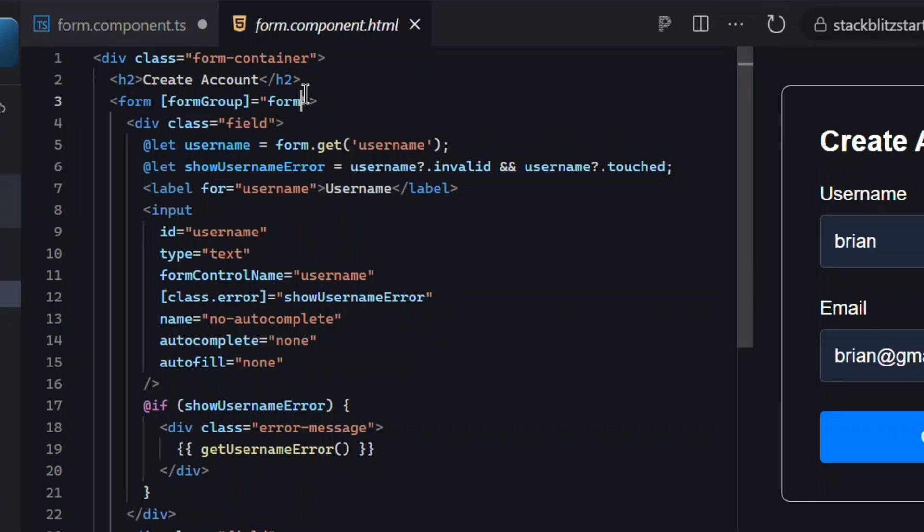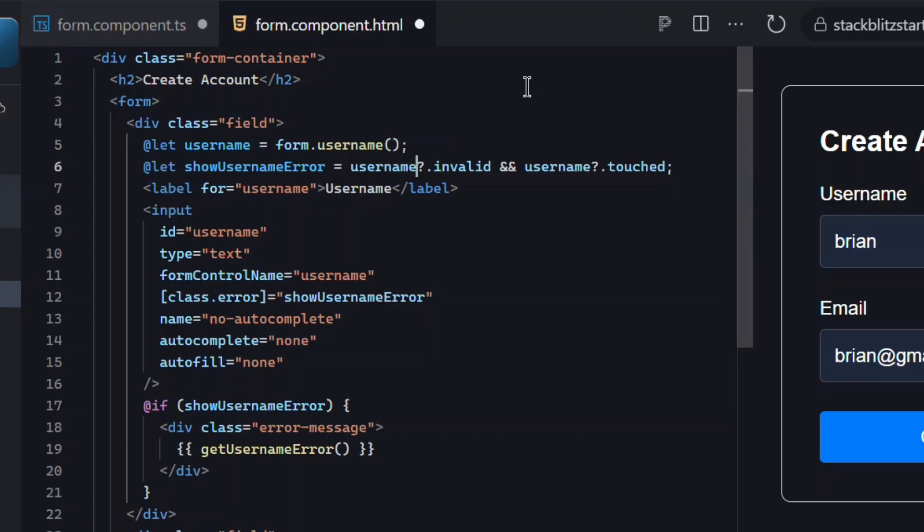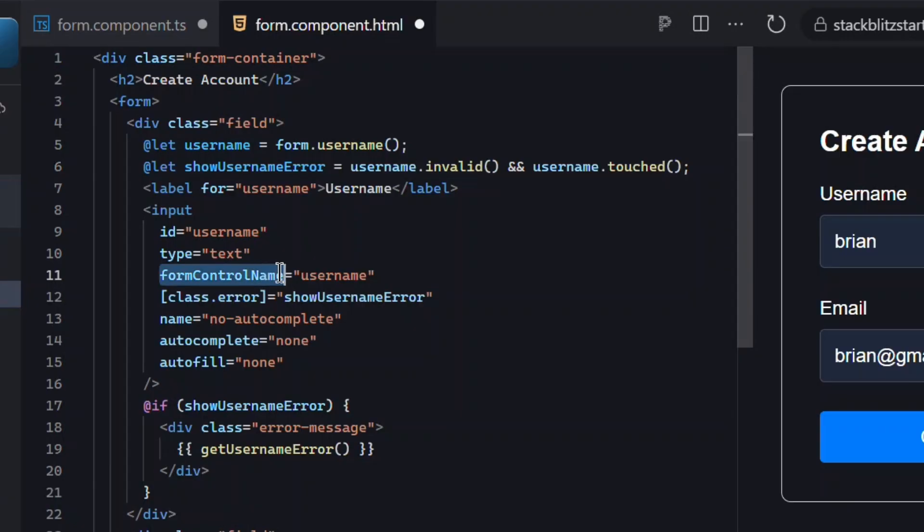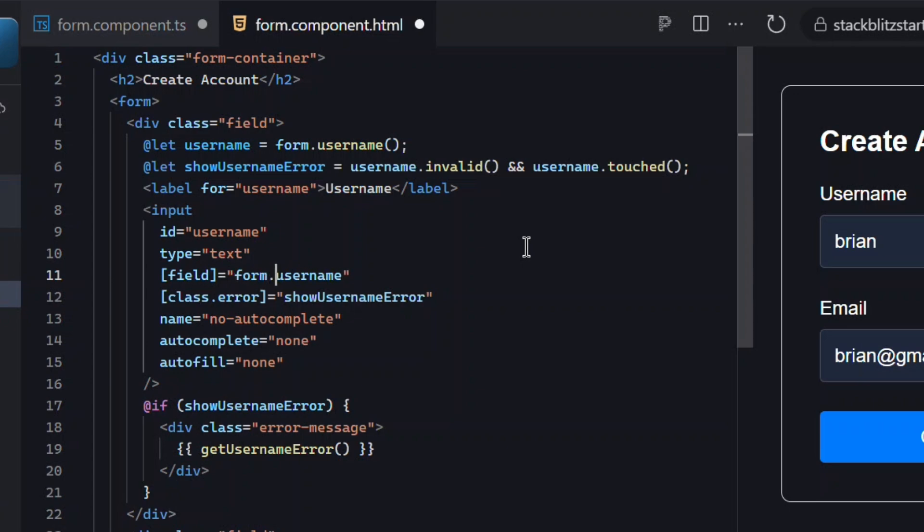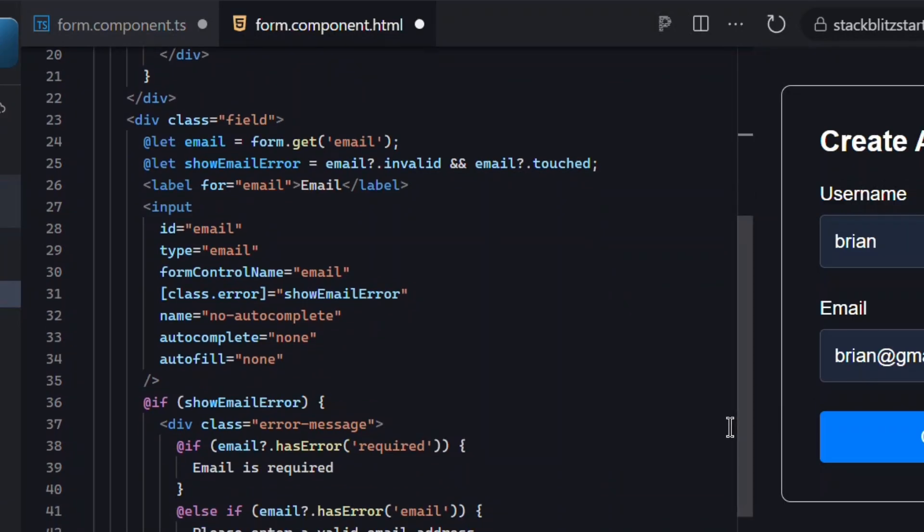First we can remove the form group binding since we're not using it anymore. Next, to access the username field, we'll use the form property to get the username signal. We'll also update the invalid and touched checks to use signals now. Next we'll switch from the form control name directive to the new field directive and bind it to our form's username field. Everything else stays the same until we get to the email control.